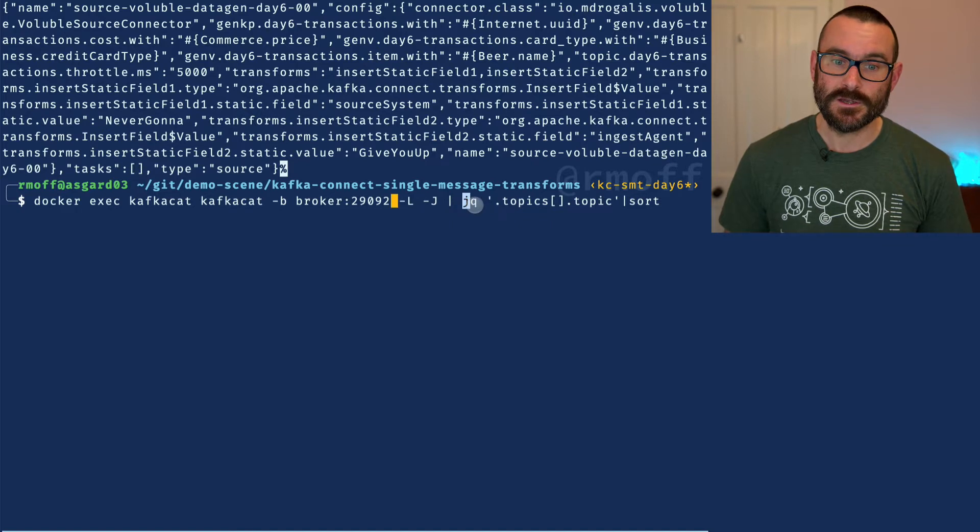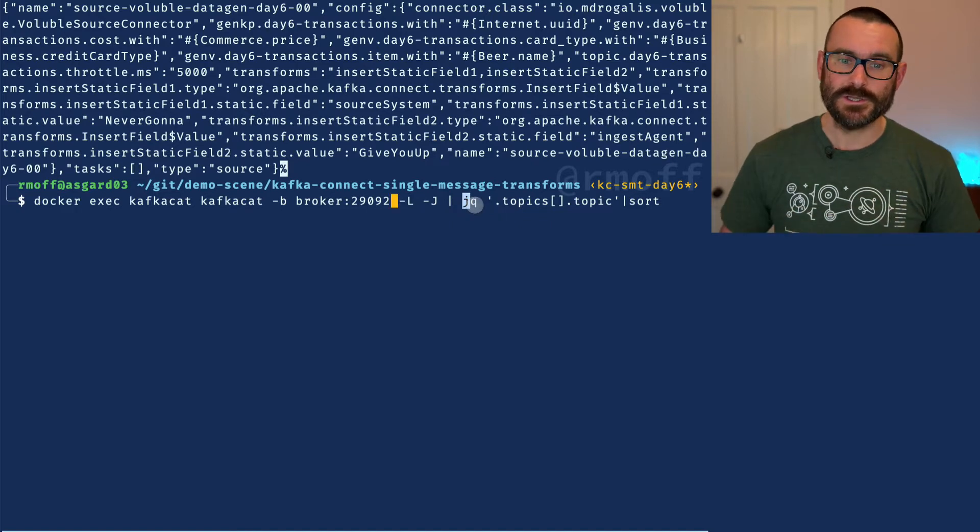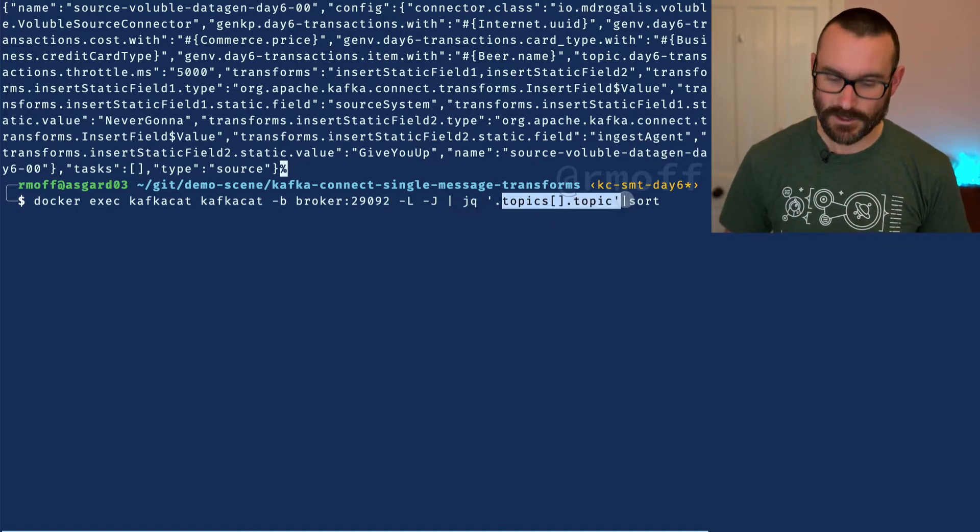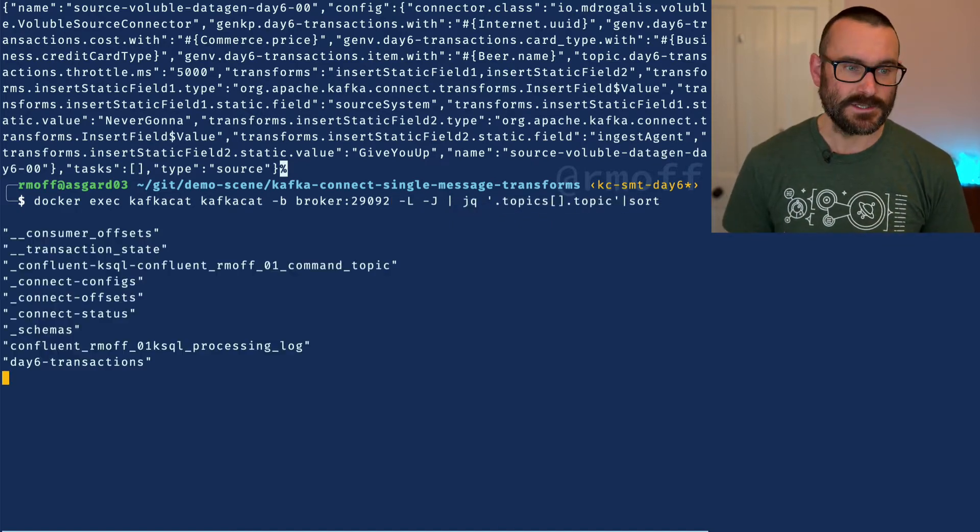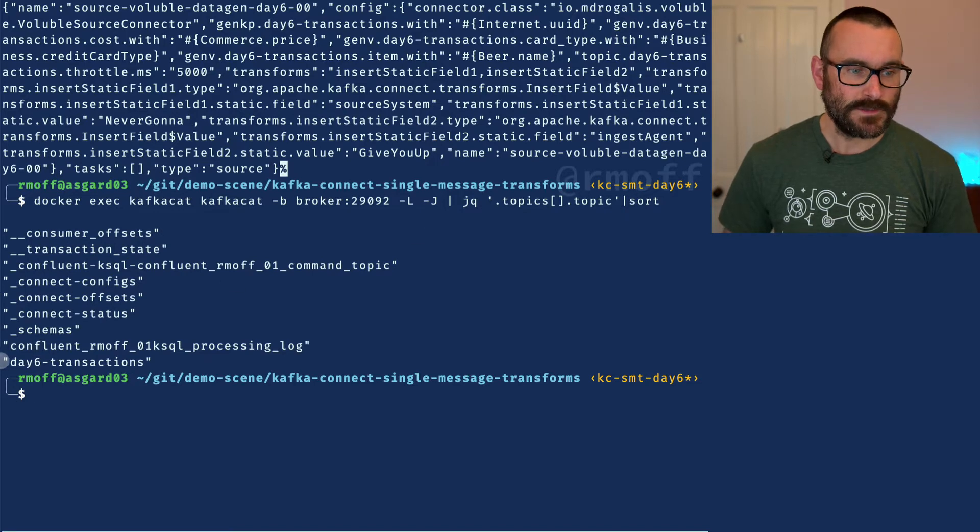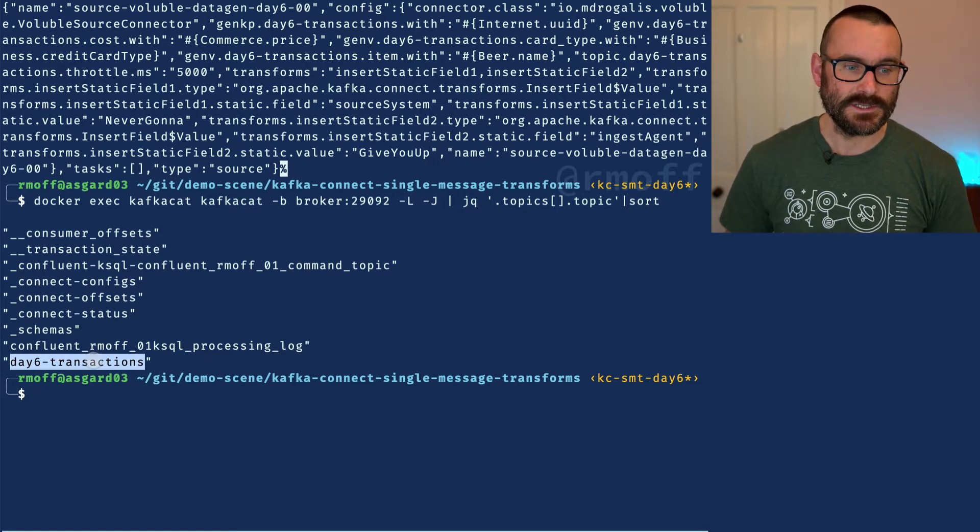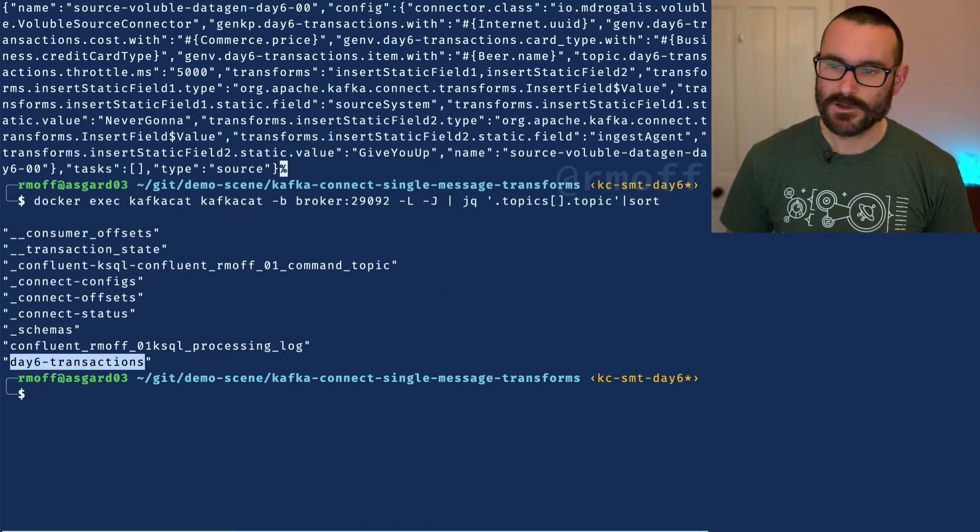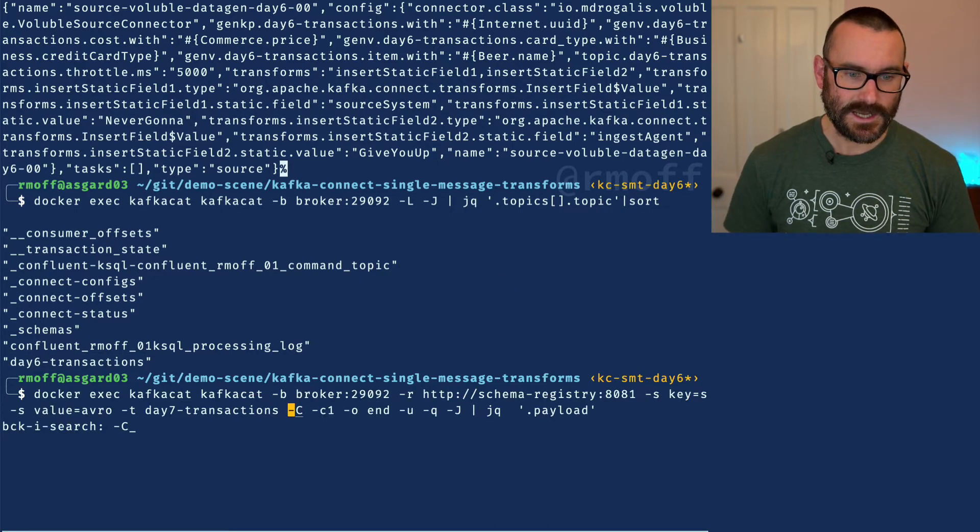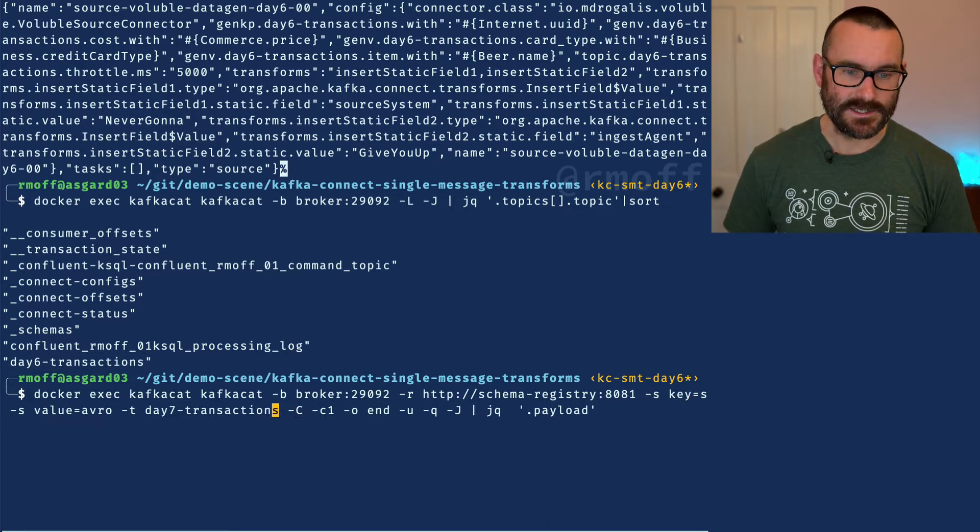I'm saying go to my broker and list out the metadata on the broker. I'll output it as JSON and then we pipe it through a tool called jq which goes through that JSON and just lists the topics as a result. We've got a topic here called day six transactions and we can go and have a look at that particular topic.